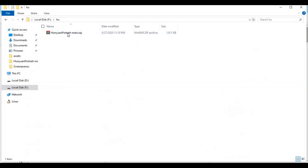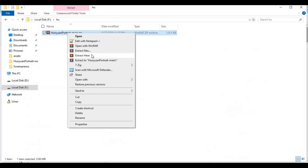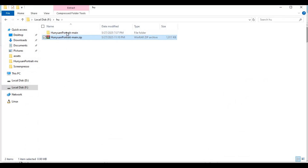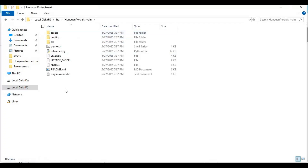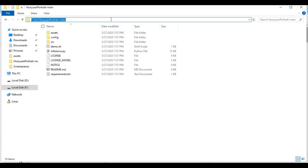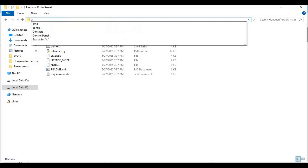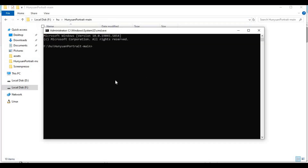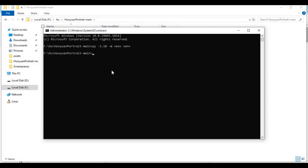After downloading, extract it where you want to install this. Go inside the extracted folder and type CMD in the folder path — a new command window will open. Create a virtual environment using Python 3.10, then activate it with the activation command.